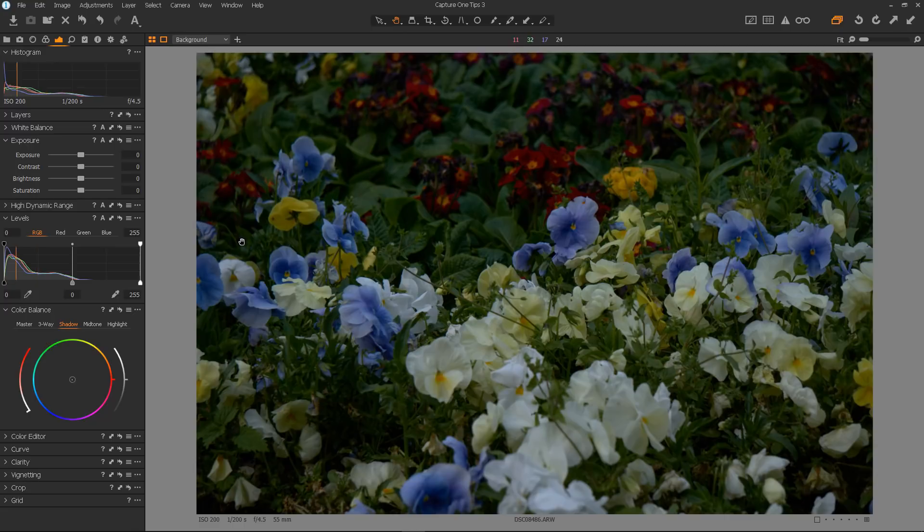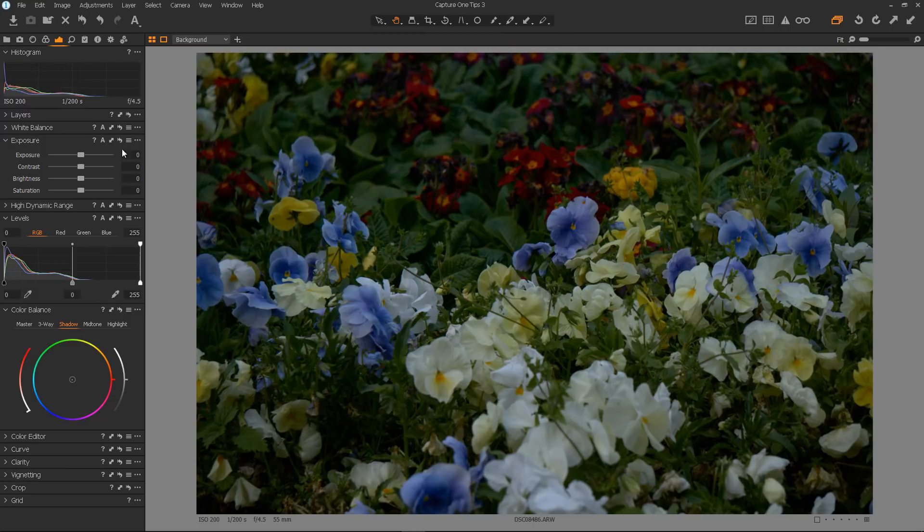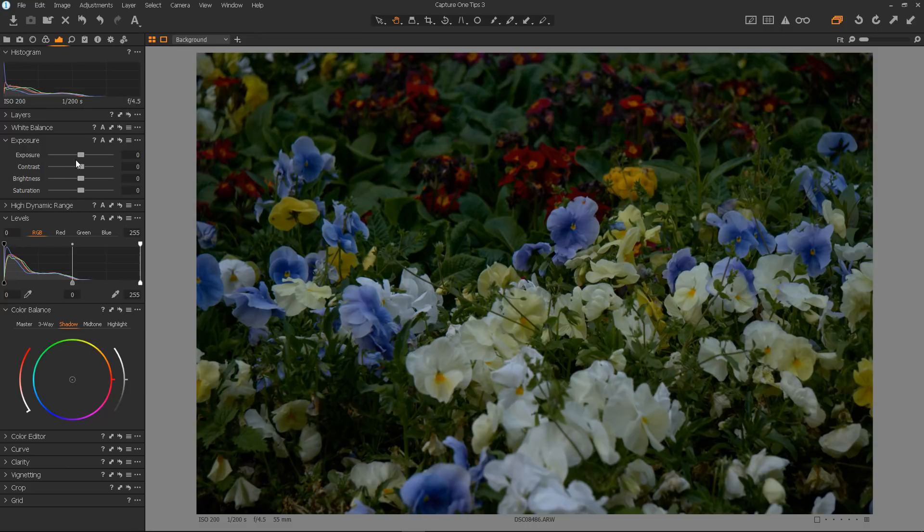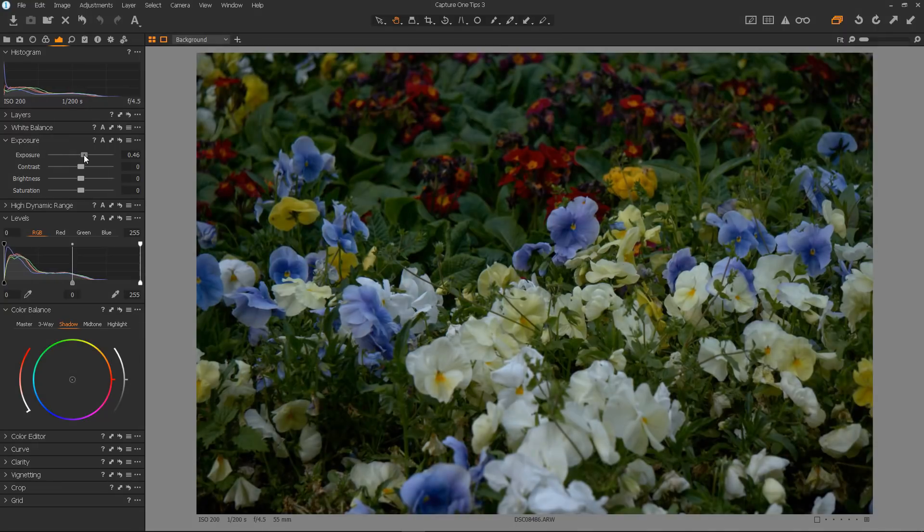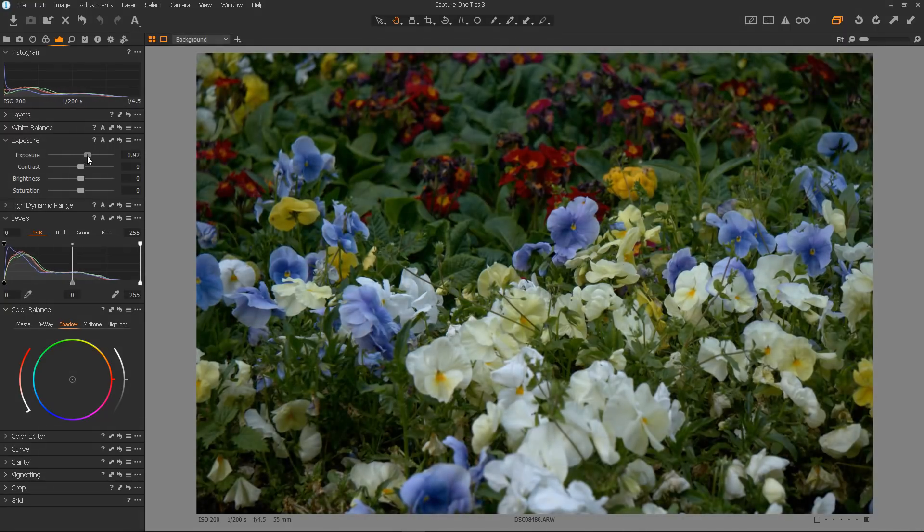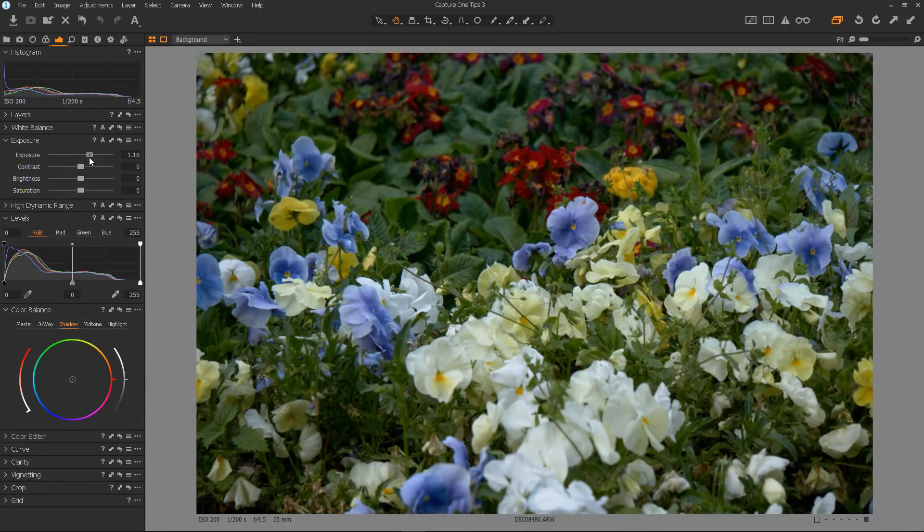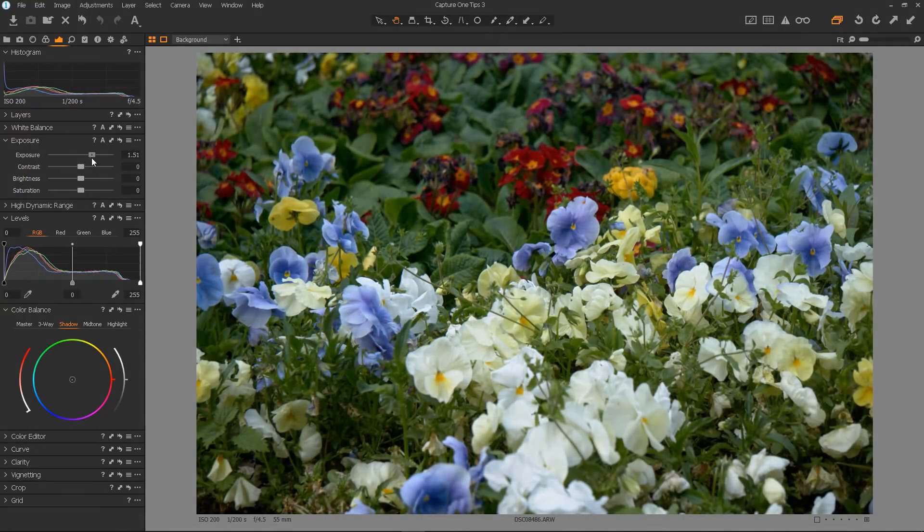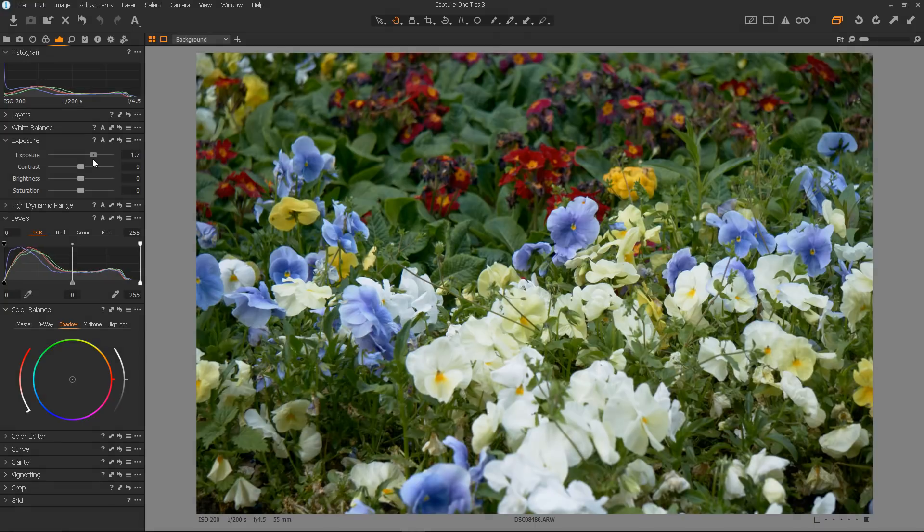Here we have a scene which is obviously underexposed. We can see in our histogram here that we have no lighter colours. So naturally, the first thing you'd do to lighten the scene would be to bring up the exposure. I'll bring it up until I think it's at the right level. Great, now our flowers are nice and light and looking beautiful.